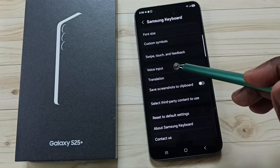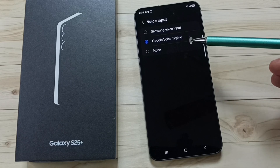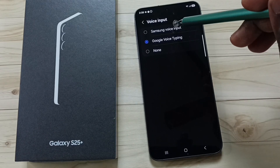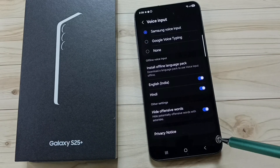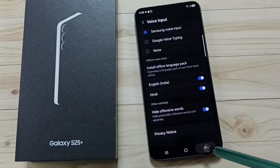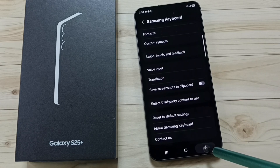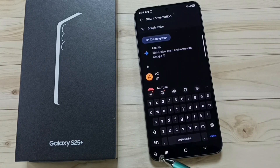From this list, let me set Samsung voice input. Done. Then go back to the keyboard.